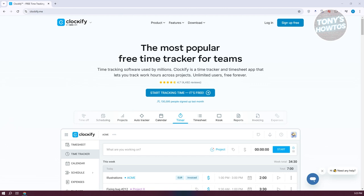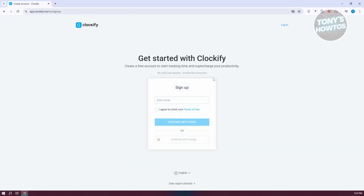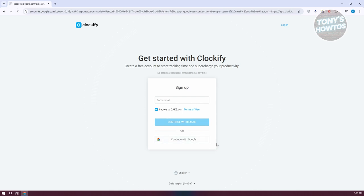The first thing we want to do is go ahead and start creating our account. On their official website, Clockify.me, you have the option to sign up. Let's go ahead and click on Sign Up for Free. In here, we need to enter our email and agree to the terms of use. The great thing about Clockify is if you already have a Google account, you can use it to sign in or create your account. Since I want to use my Google account, let's click on Sign in with Google.